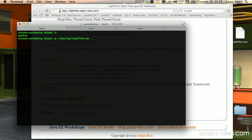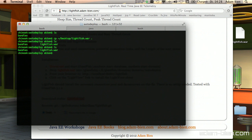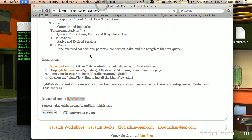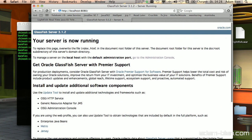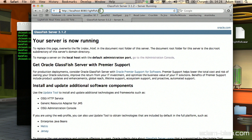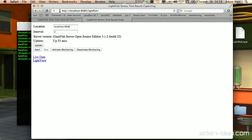Glassfish is up and running, so I'll copy the Lightfish WAR file from the desktop into the auto-deploy directory — this triggers deployment right away. Let's see that Glassfish is running, and then I'll access the Lightfish application by putting in the Lightfish URI.